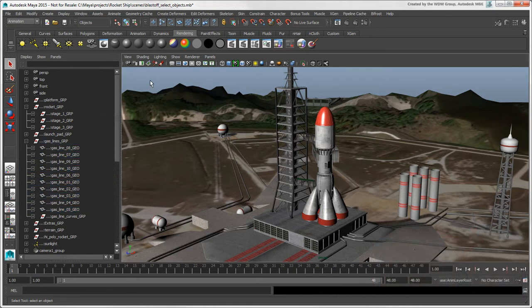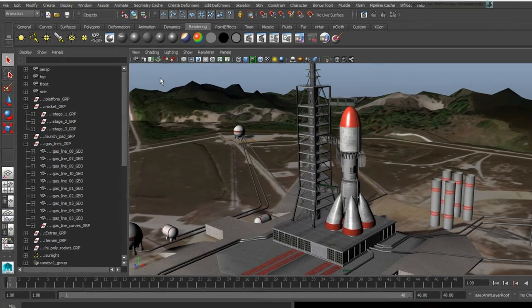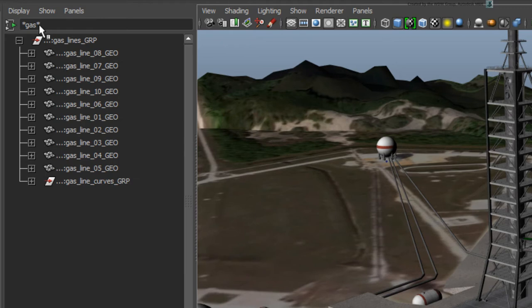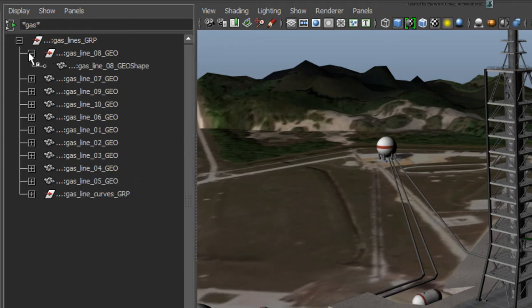As in Softimage, you can select objects by name in Maya. In the selection box in the Outliner, you can type a name, including wildcards, to find and select any nodes with that string in them.